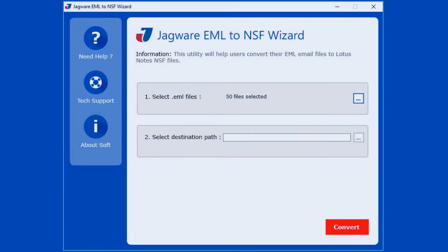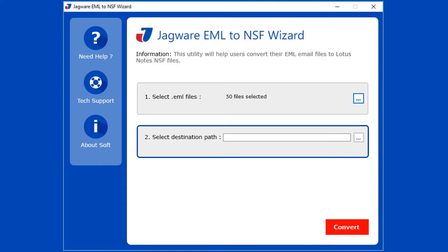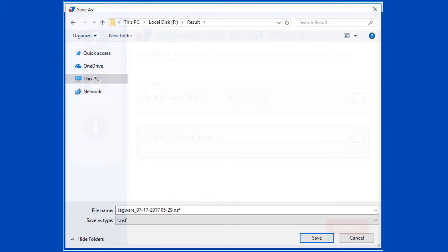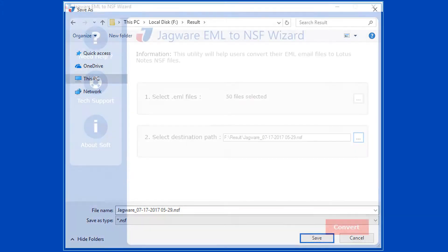Now Step 2: In this step, select the destination path for saving the output file. Click on the browse icon. Now choose the destination folder, then click on save button.